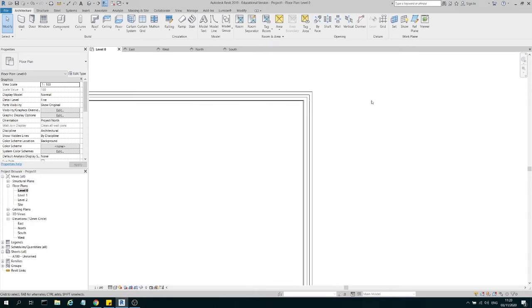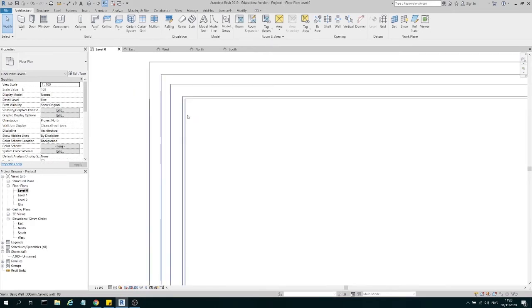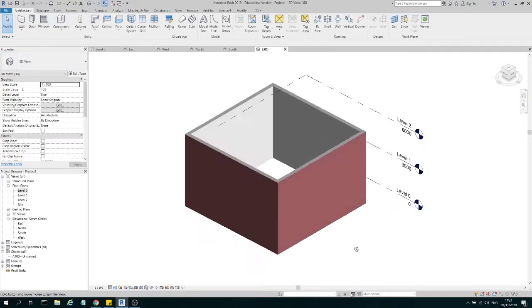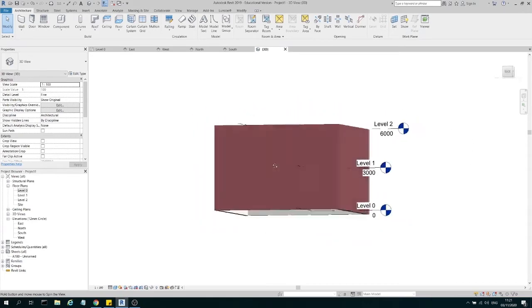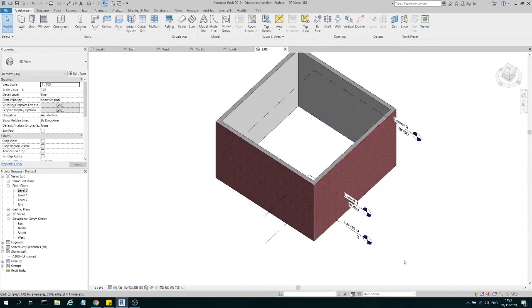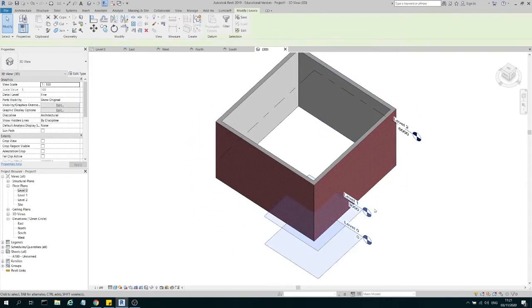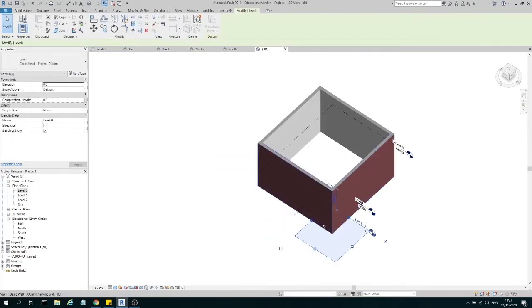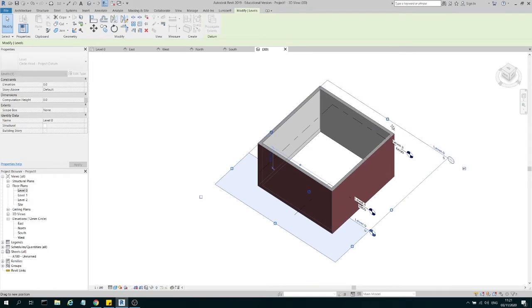Now that we have our wall sorted, you can see the plaster is on the inside and the finished face is on the outside. If we go into the 3D view, you can clearly see that the exterior is brick and the interior is plaster. This is how you manage your wall layers and levels.